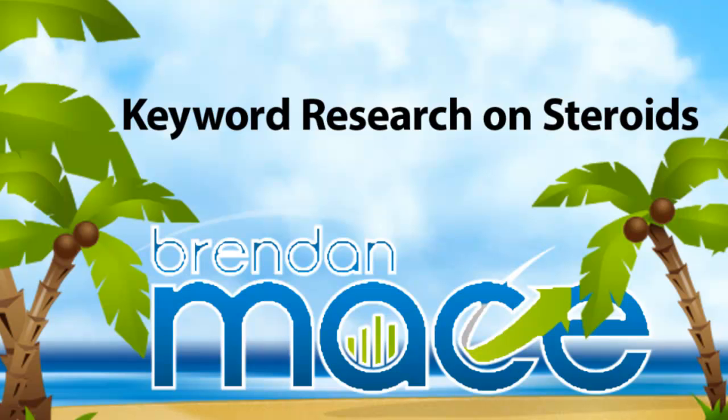In this video, we're going to go over keyword research with my secret strategy that allows you to discover thousands upon thousands of keywords and sort them by long tail. So what you'll end up having at the end is a select list of keywords that are incredibly easy to rank for and are going to save you a ton of time and they're going to make you a ton of money.